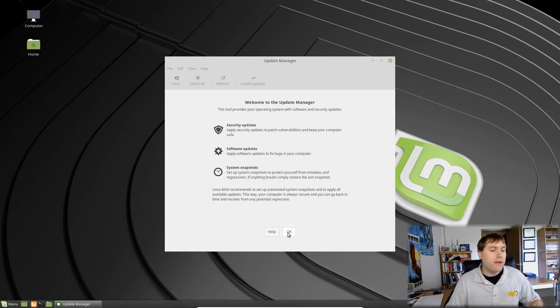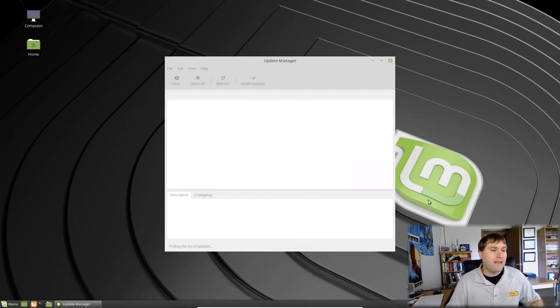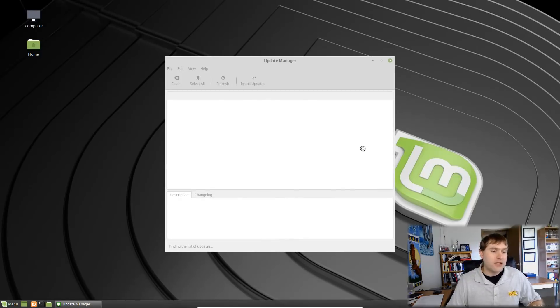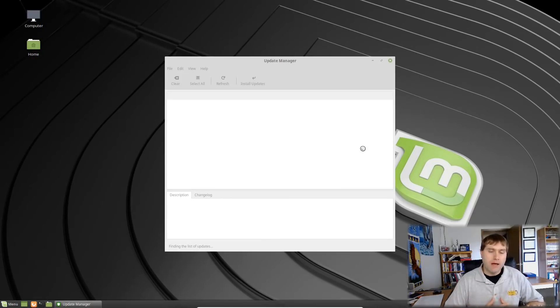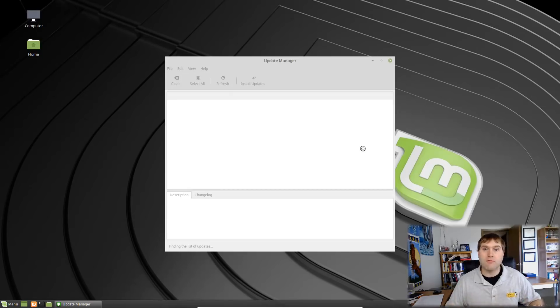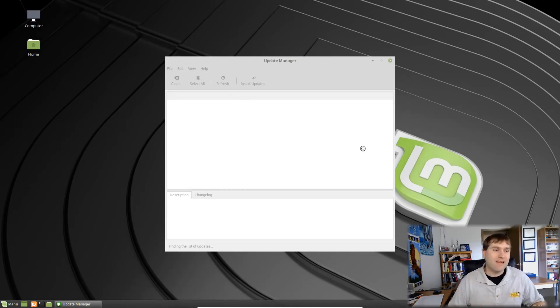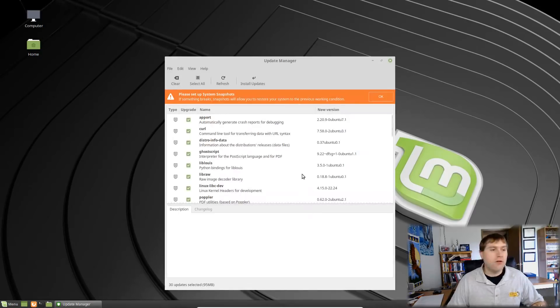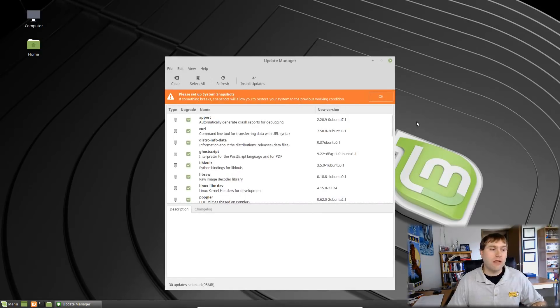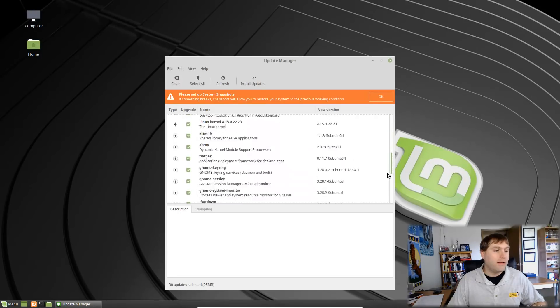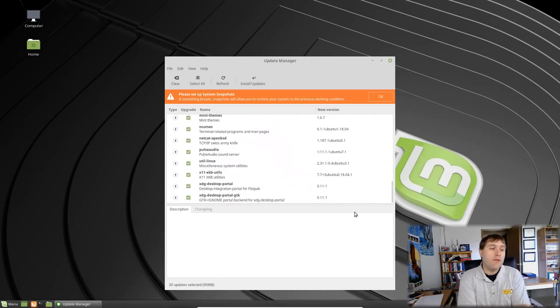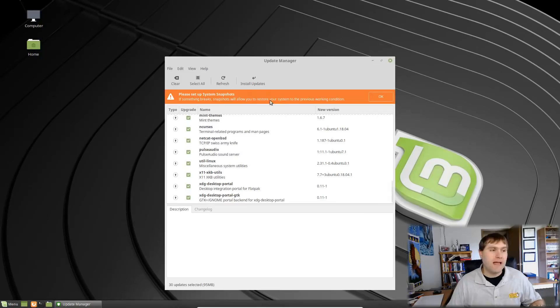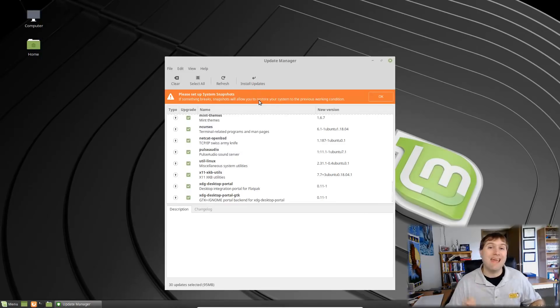So when you go ahead and click next, the first thing it's actually going to do is it's going to ask you about making system restore points. Again we're going to get into that a little bit more later, but what you will see is you do not get the immediate question which level of updates do you want. Instead it's going to default to give you all of the basic updates and then it's going to rely on system snapshots in case there's any errors.